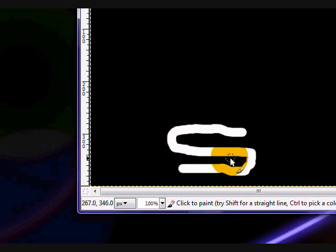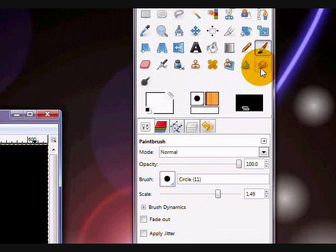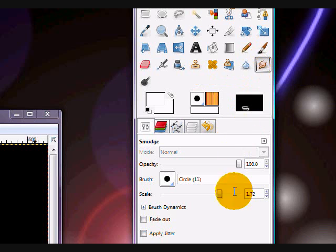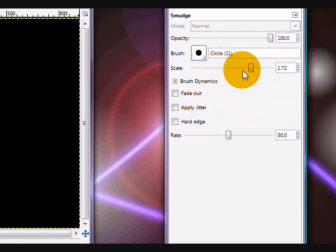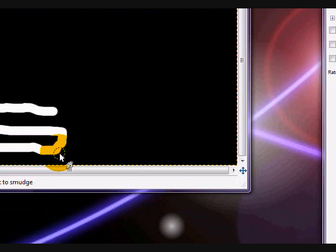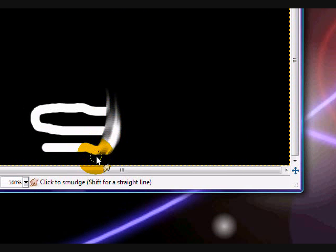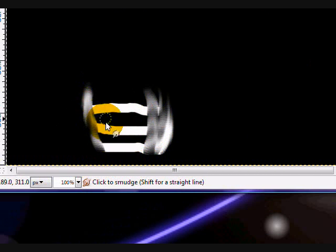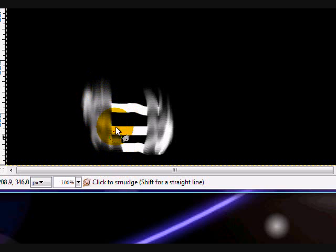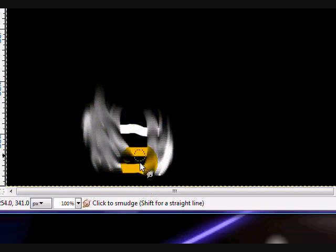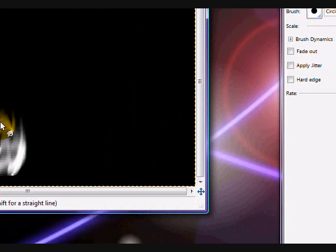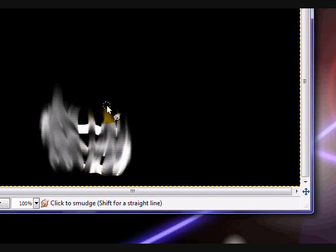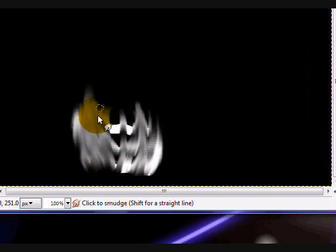And you're going to take your smudge tool. And at varying sizes, you're going to smudge up into your fire shape. So once you're done this, you should get pretty much a black and white, a grayscale fire. So remember to change your scale every now and again. And I'm going to cut out for a second and when I come back I'll be done this.